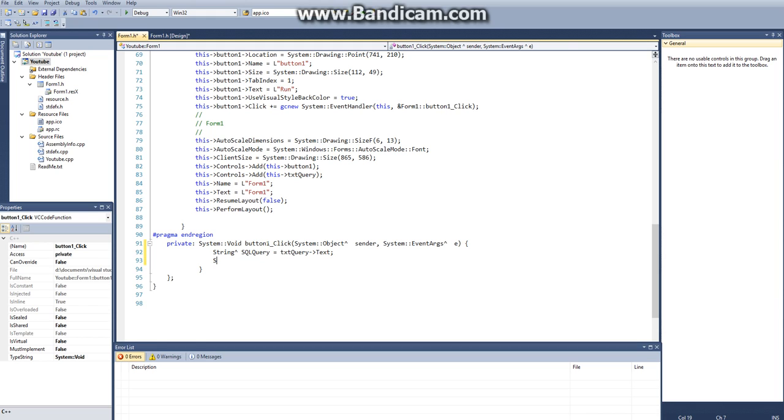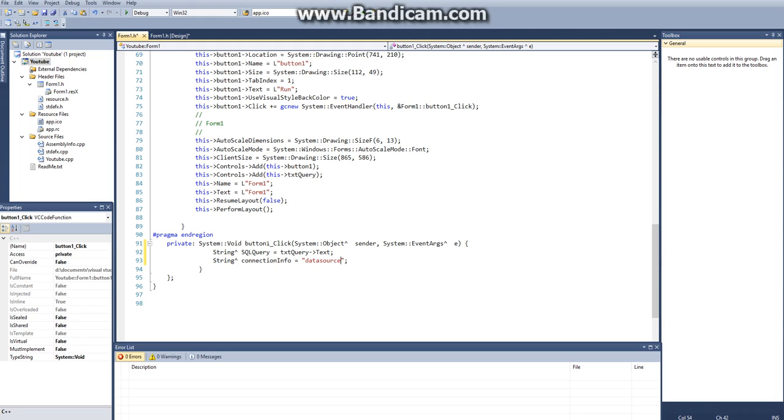And then the next thing we want to do is I'm going to create another cap string variable, and this one is going to be called connection info. And connection info needs to be our data source, or where, what our IP of the server is. So in my case, I'm running it on my local host, and then we separate these with semi-colons.